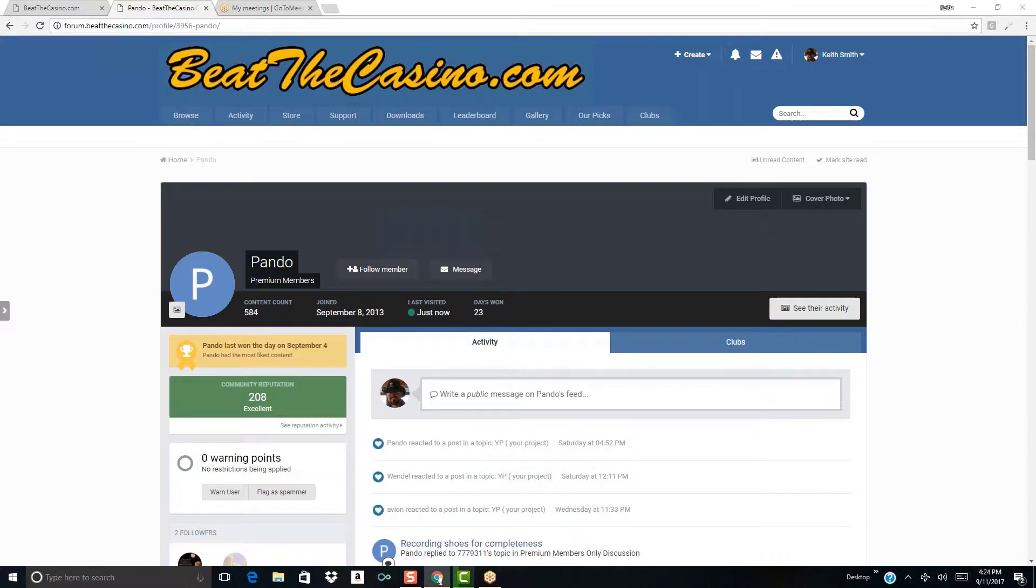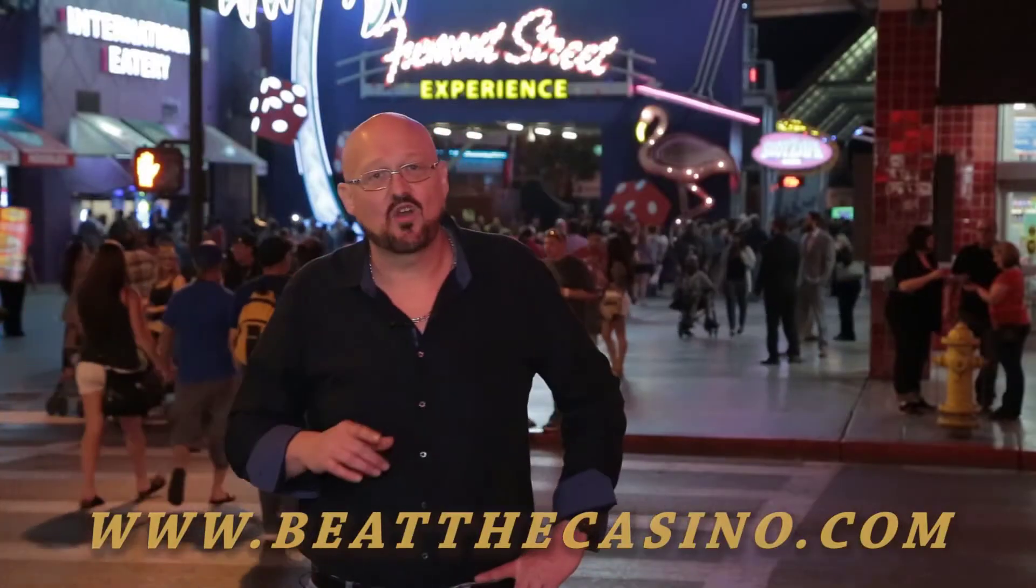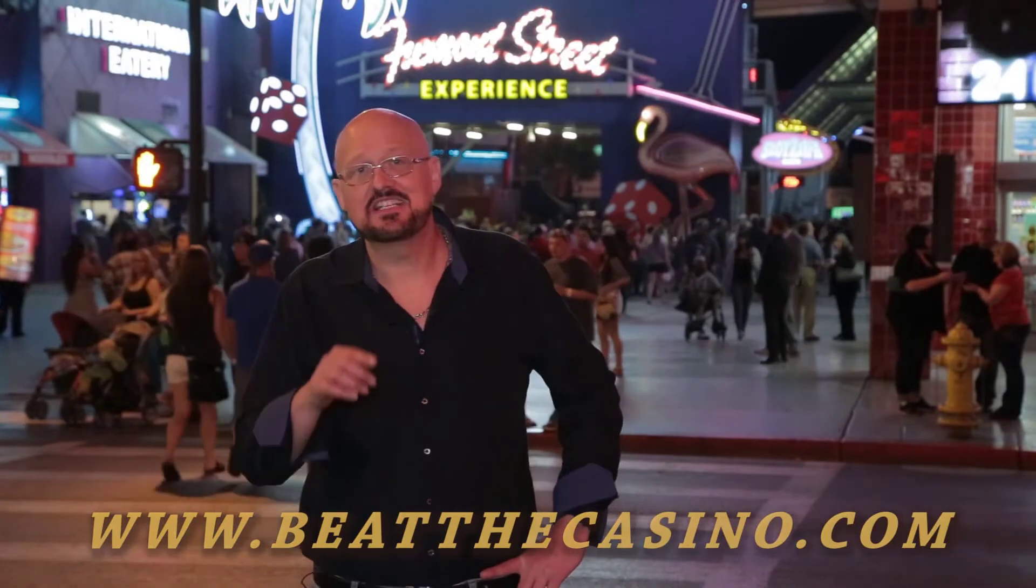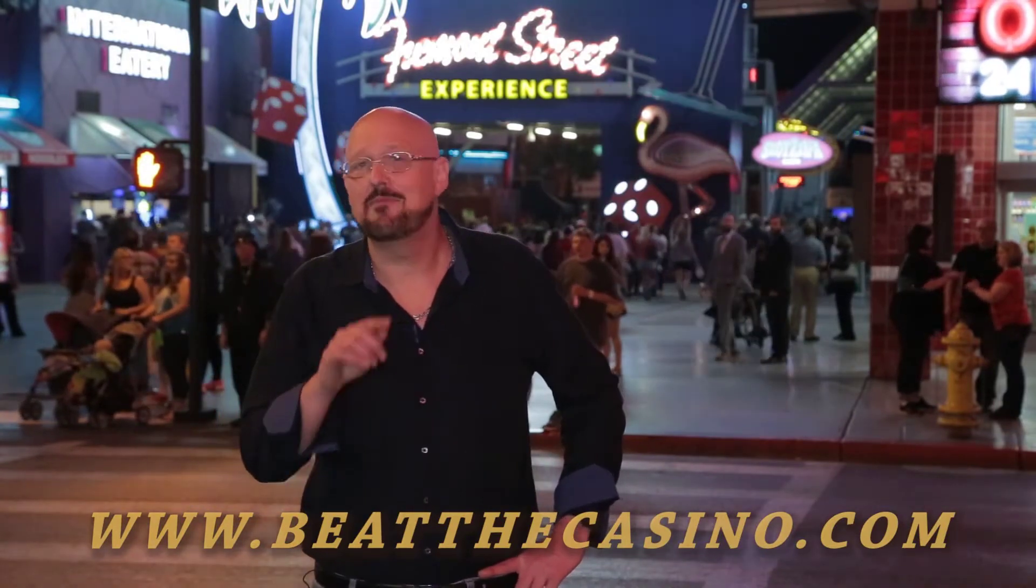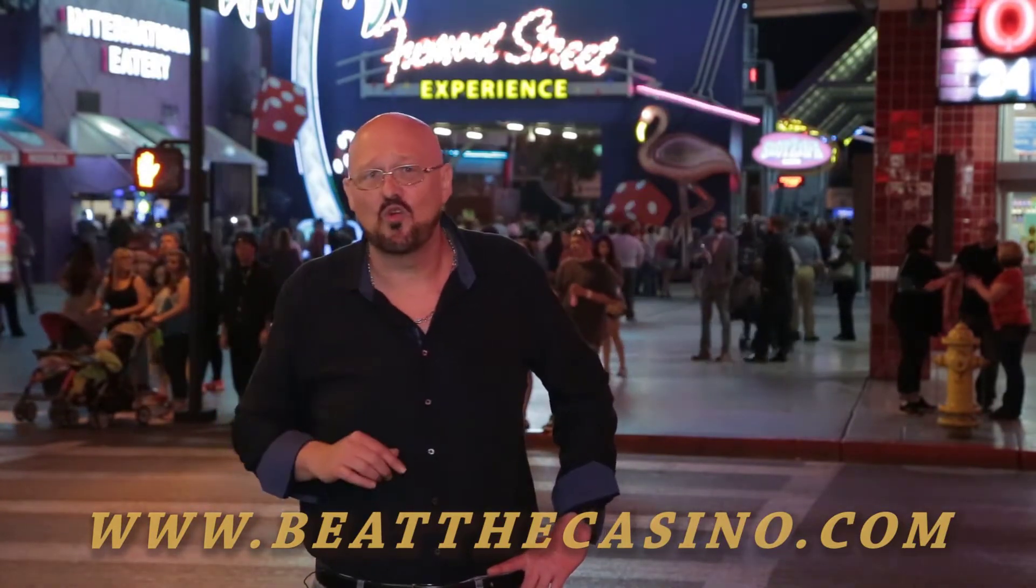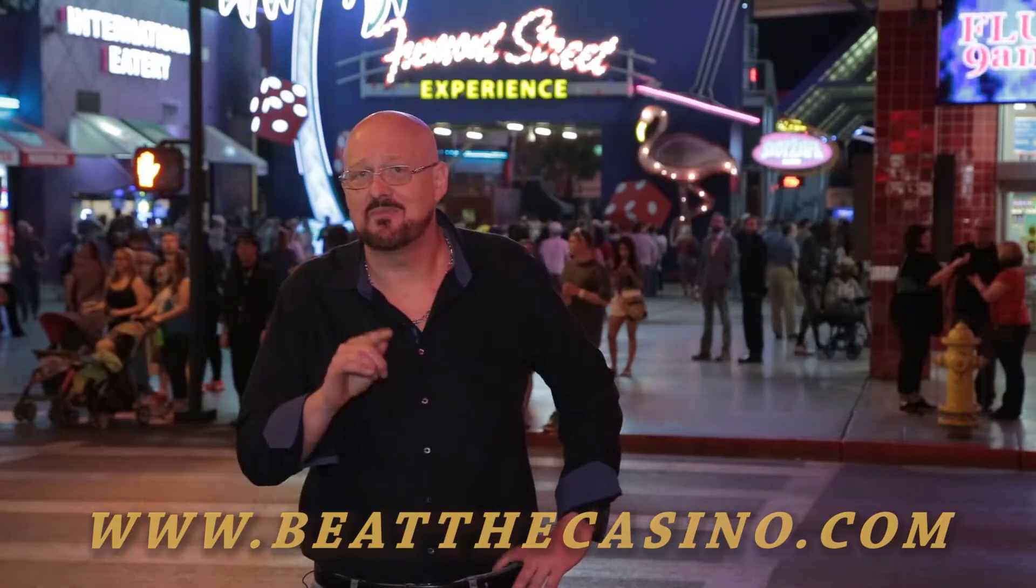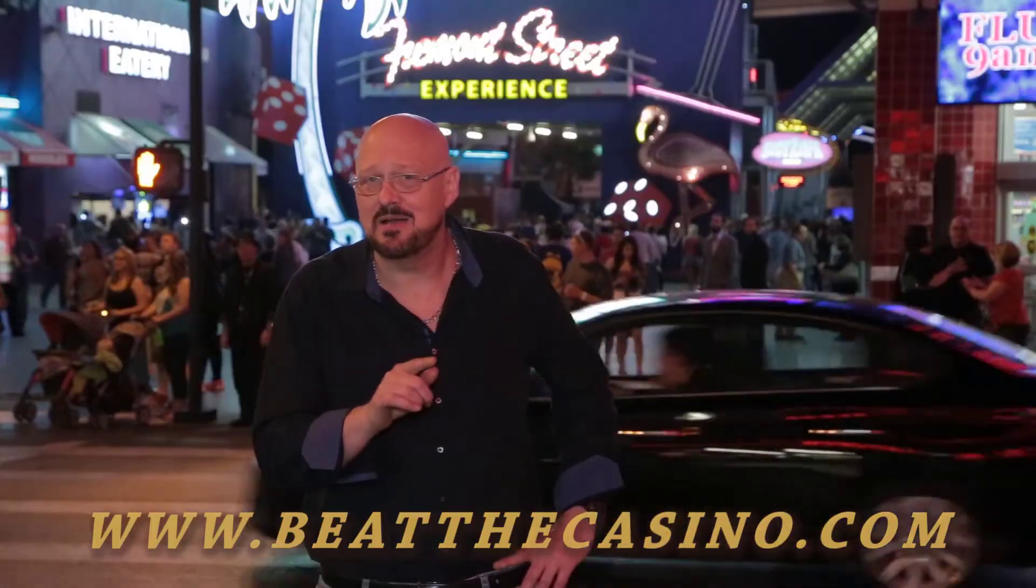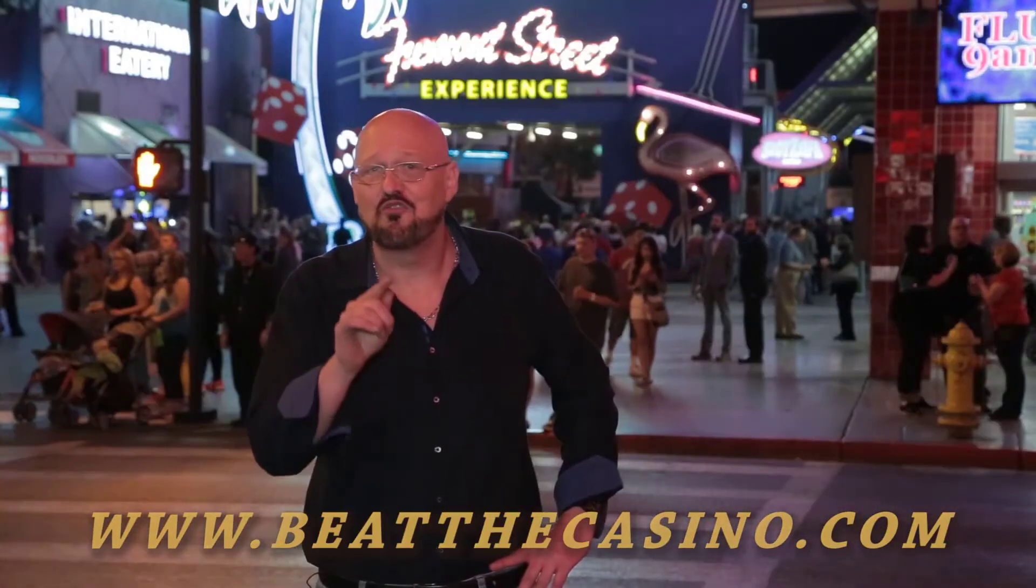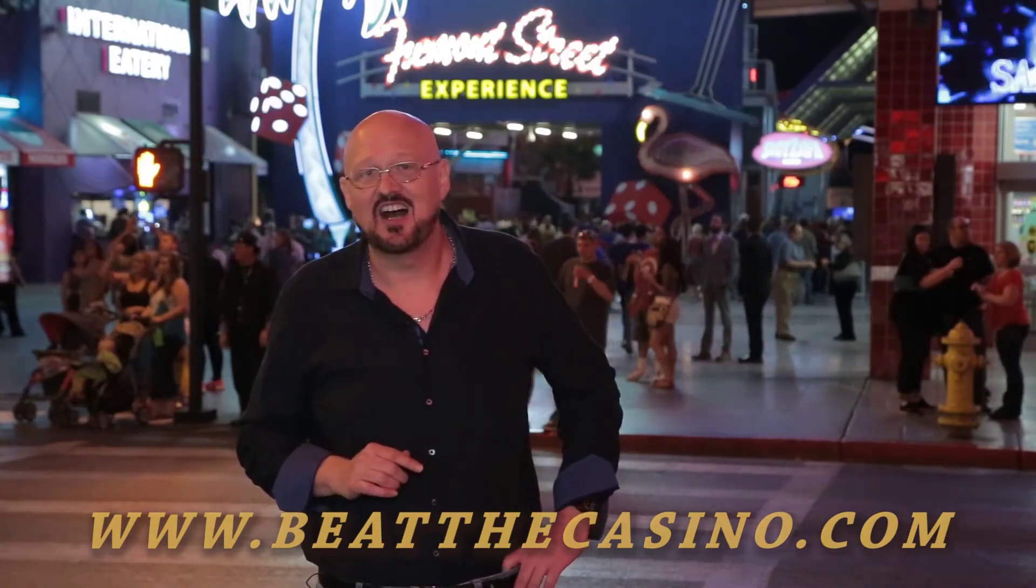All right. Well, thank you very much, Paul. Take care. Have a good day. Hey, don't forget to check out our website for the latest baccarat and blackjack information. We have players from all over the world. The best players in the world are members of our website. And let me tell you, it's a lot more fun when you win. You could be a member too. Don't forget, beatthecasino.com.